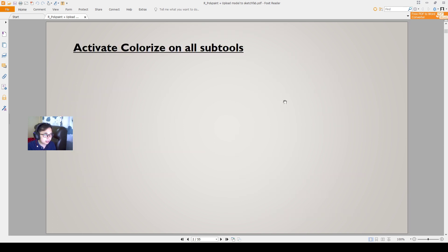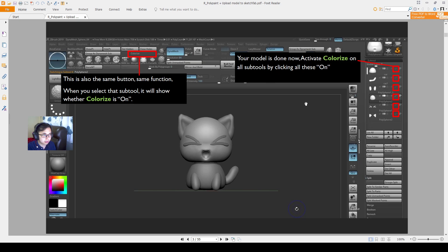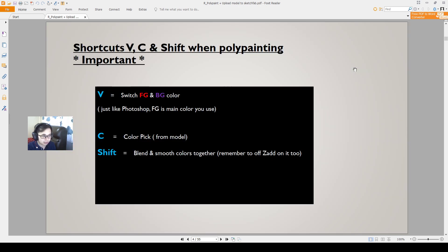To activate colorize on all sub-tools, you have this colorize button on the top left near the center of the interface. All our objects need to have colorize set to on. You can activate colorize on all these sub-tools at once.